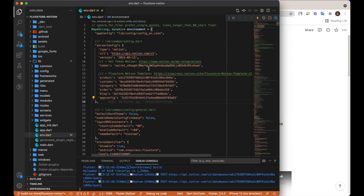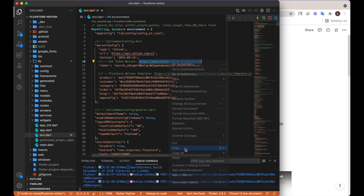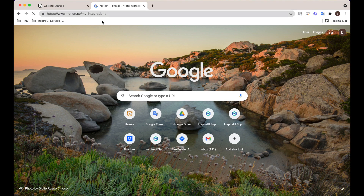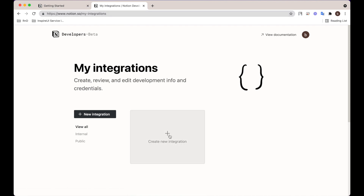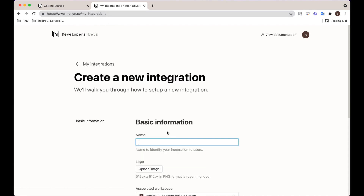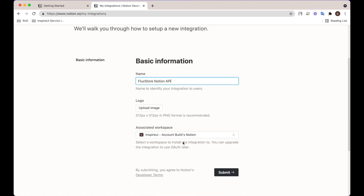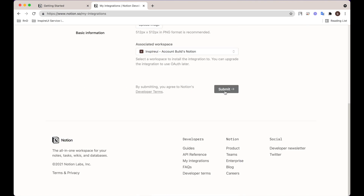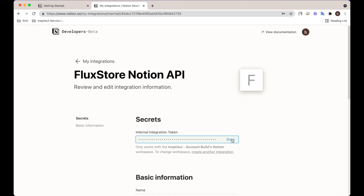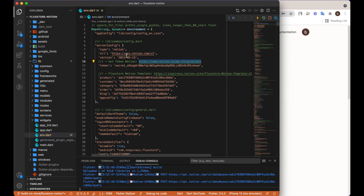Secondly, open this website and follow a few steps to get your token. Copy this token and update it in the env.dart file of the FluxStore Notion source code that you have purchased.